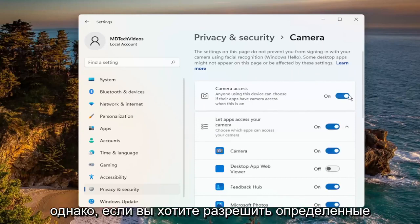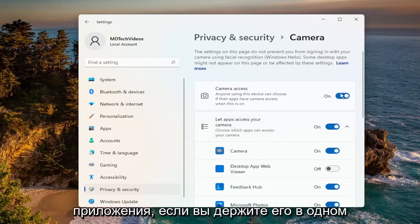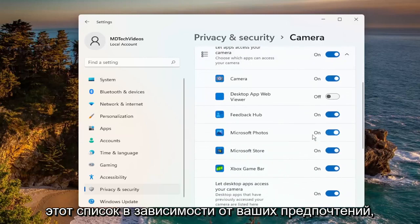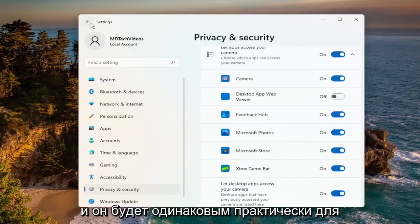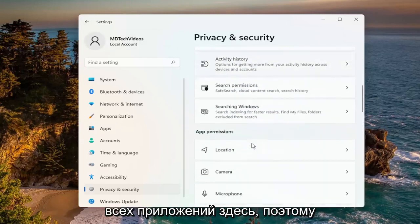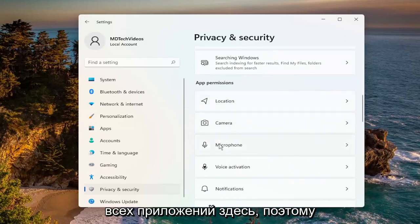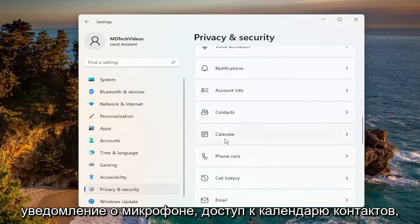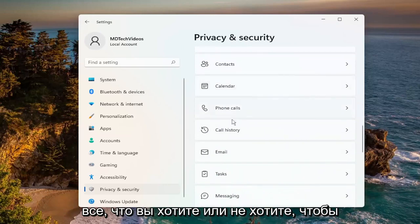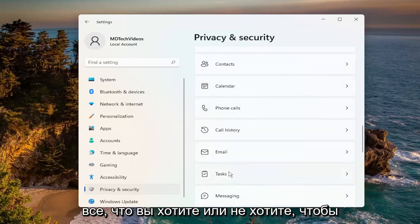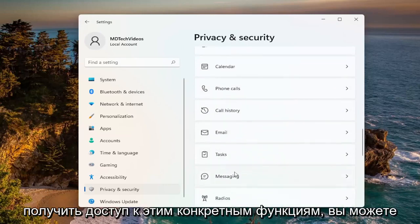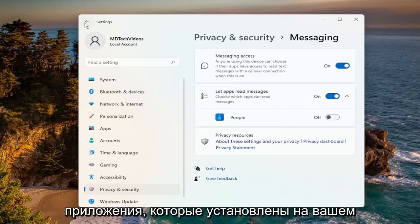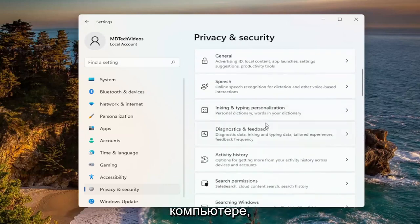However, if you want to allow certain applications, keep it in the on position and you can go down and customize this list depending on your preference. This will be the same for pretty much all the apps in here — microphone, notification access, contacts, calendar — anything you would or would not want to access these particular features, you can turn them on or off for the applicable applications installed on your computer.